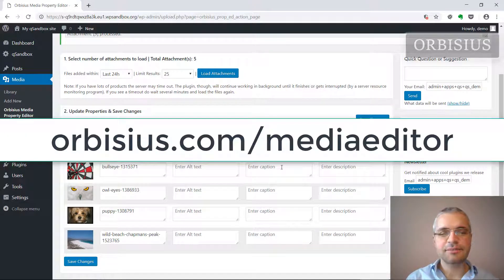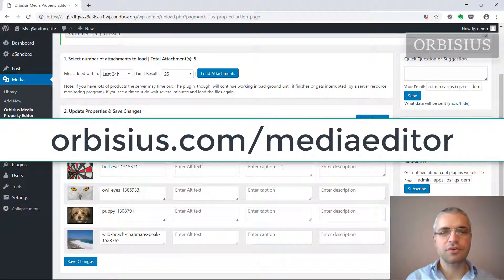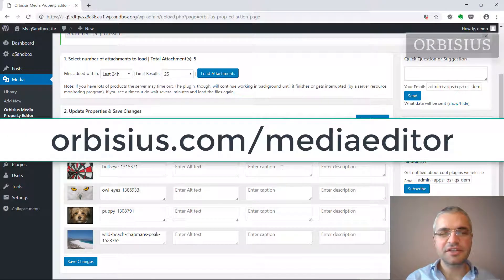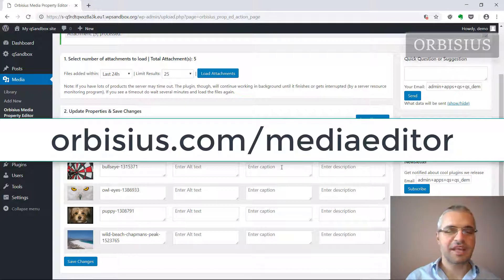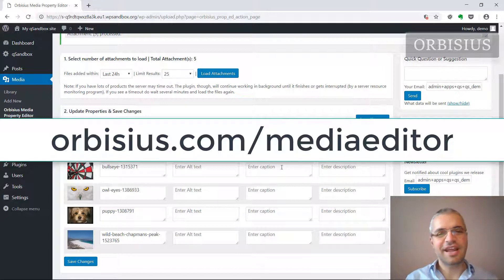To get to this plugin go to orbisius.com/mediaeditor. Thanks for watching and have a great day. Bye!